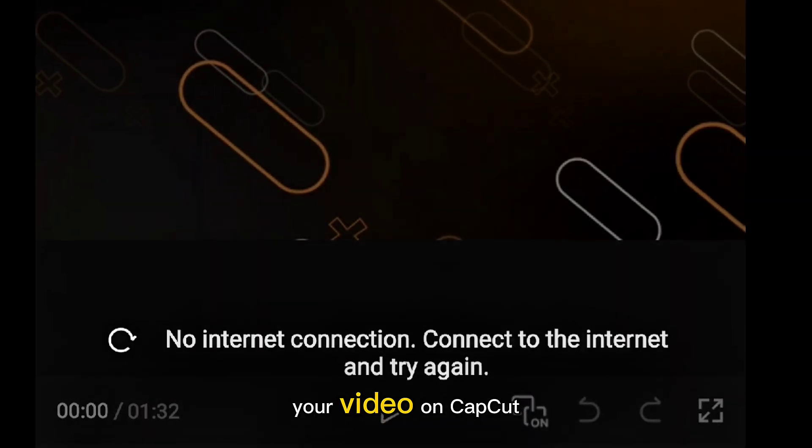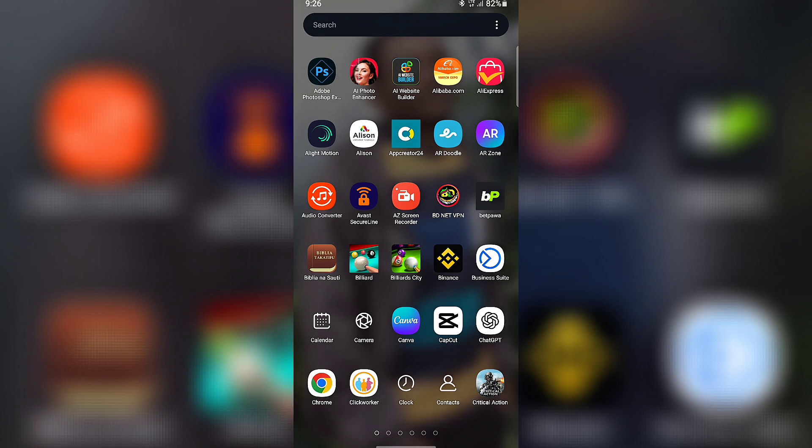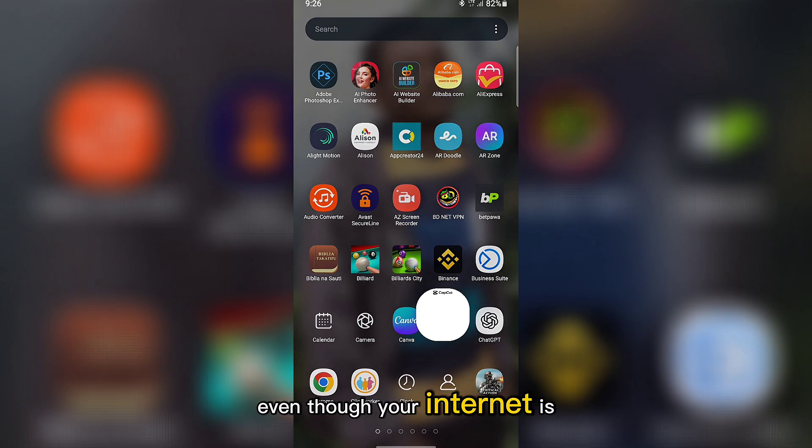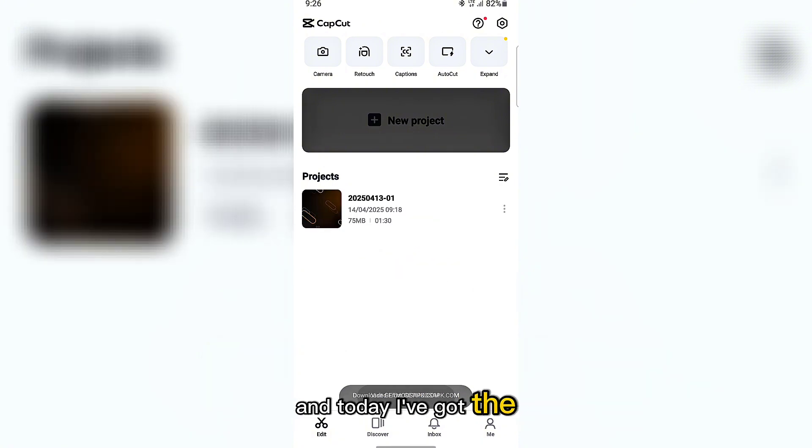Are you trying to export your video on CapCut, but boom, you keep getting that annoying message? No internet connection? Even though your internet is working just fine? You're not alone. And today, I've got the perfect solution for you.